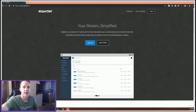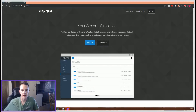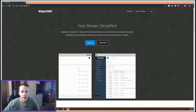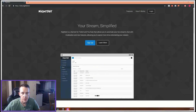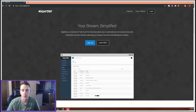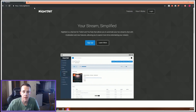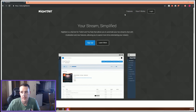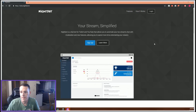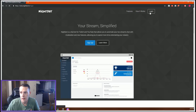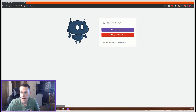Hey guys, some of you asked if I could do a quick video on Nightbot and how to set it up with your stream. The first thing you're going to want to do is search Nightbot in Google, go to beta.nightbot.tv — this is the web page that will come up — and then you're going to log in with either Twitch or YouTube.